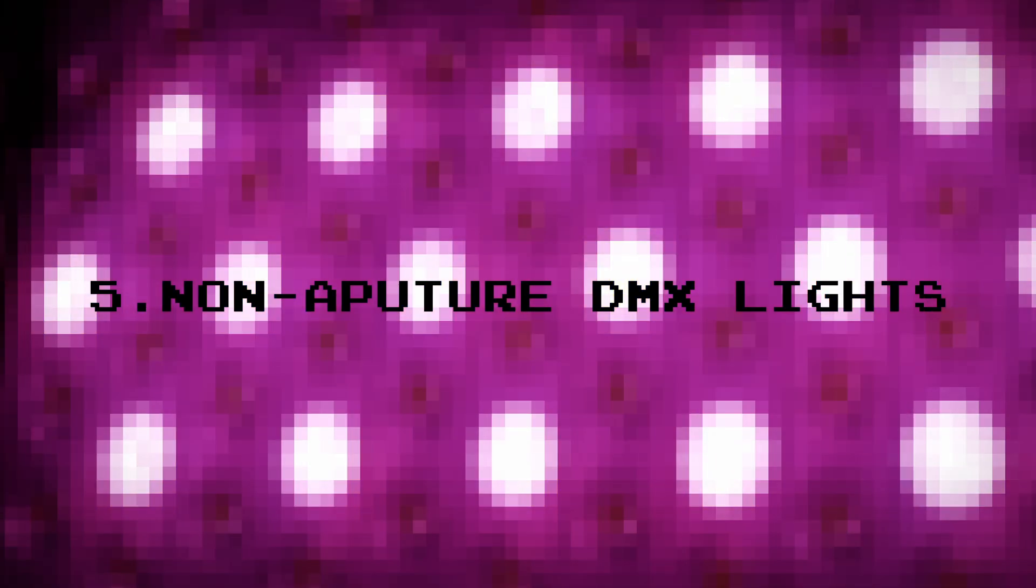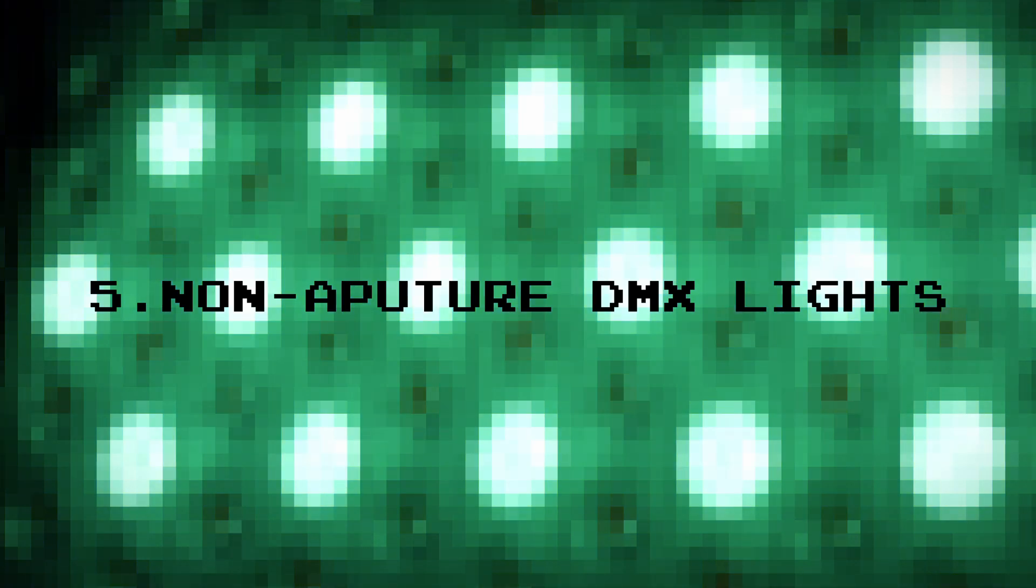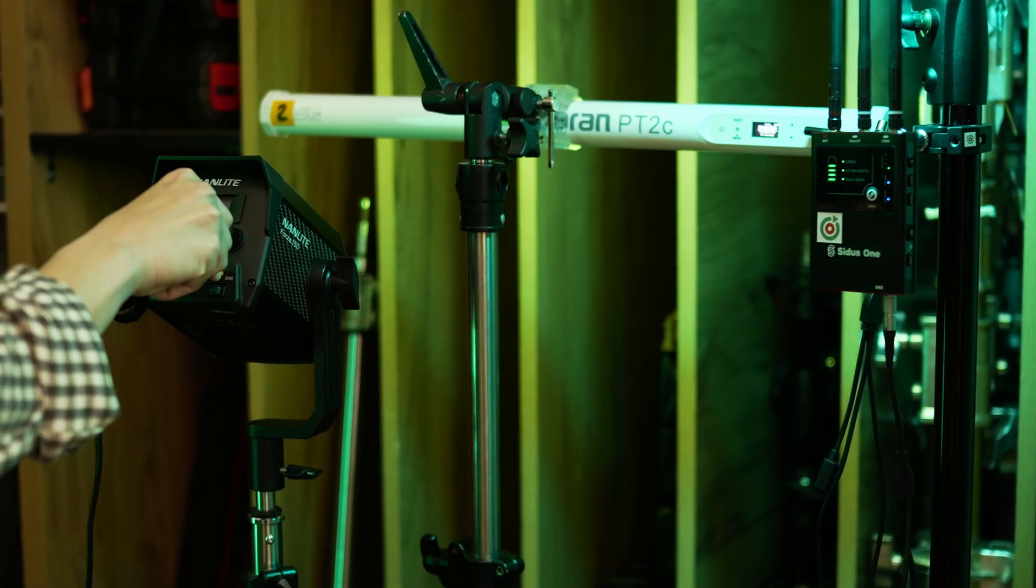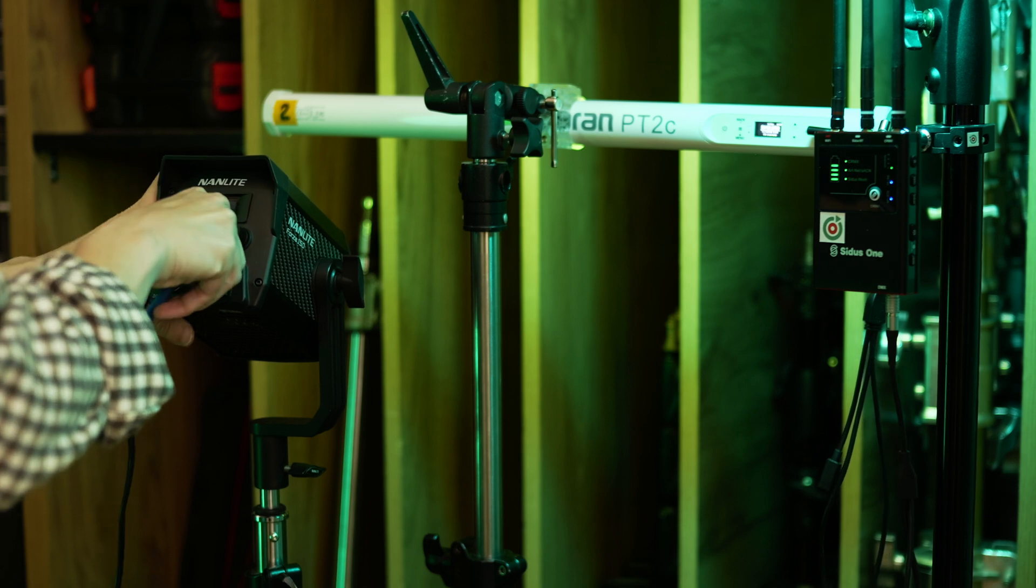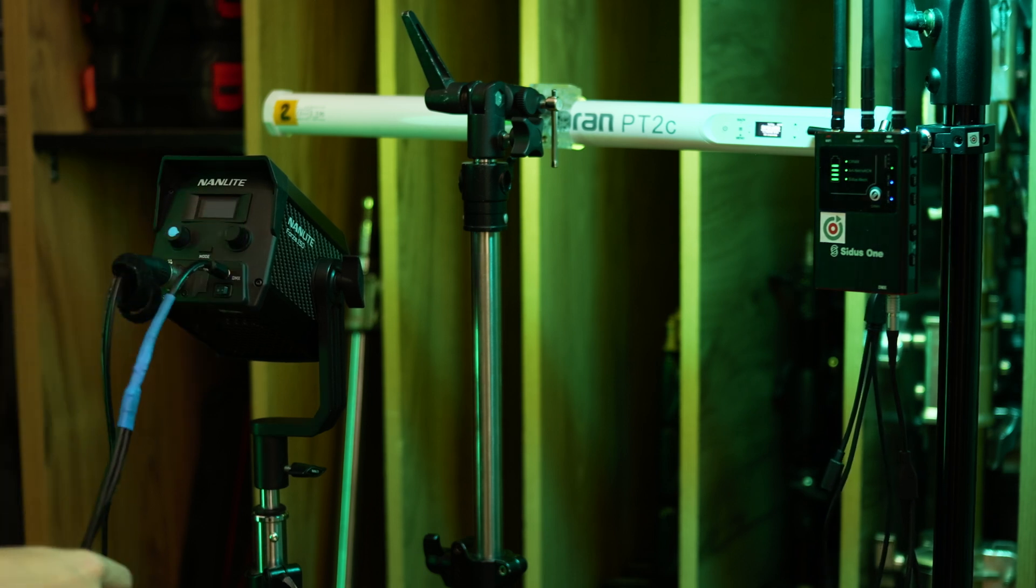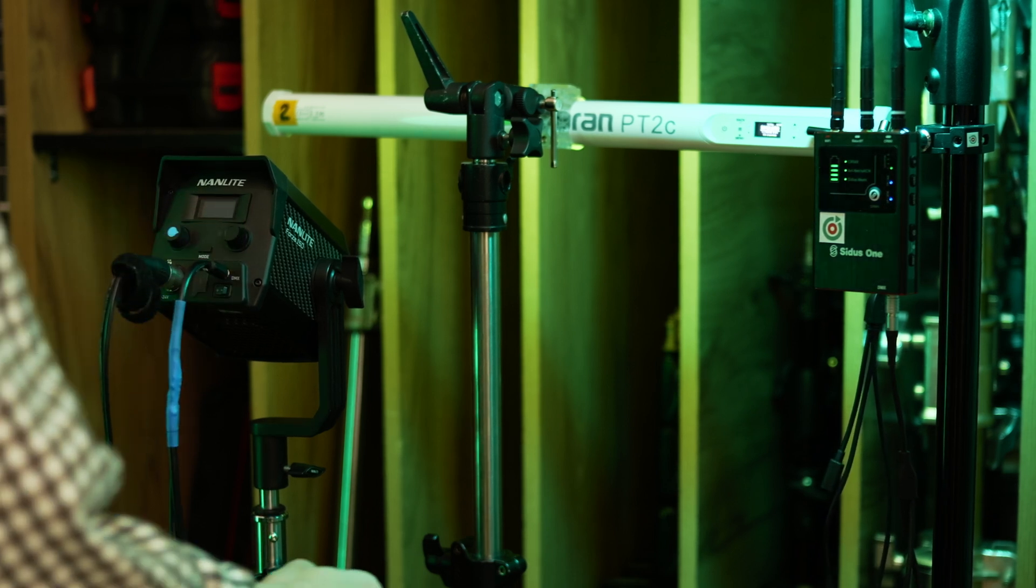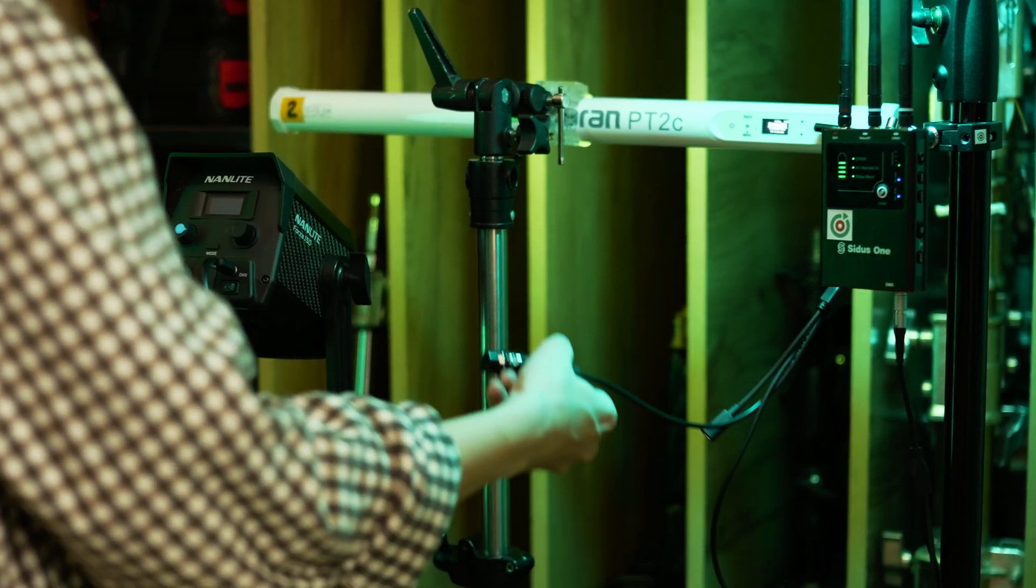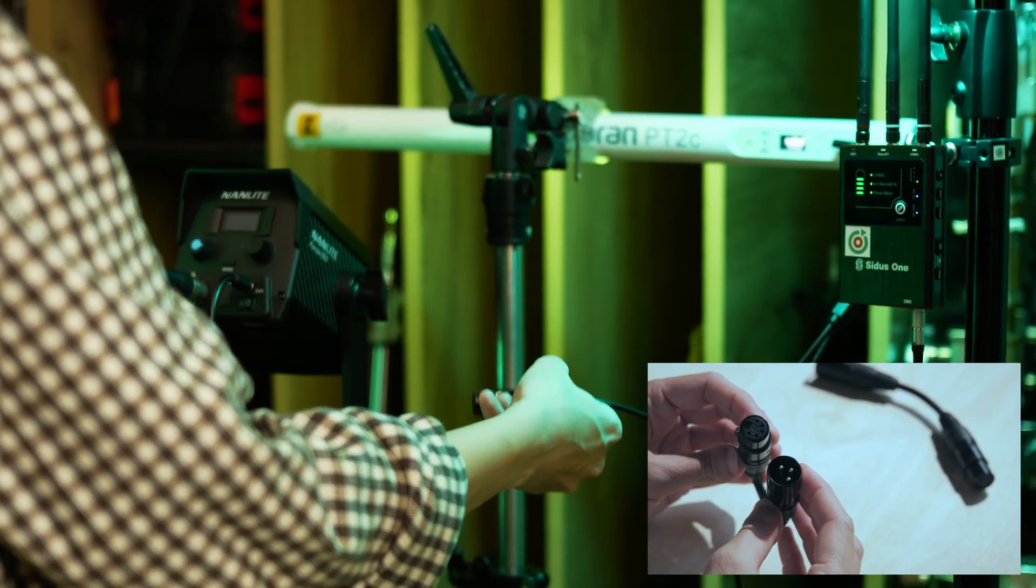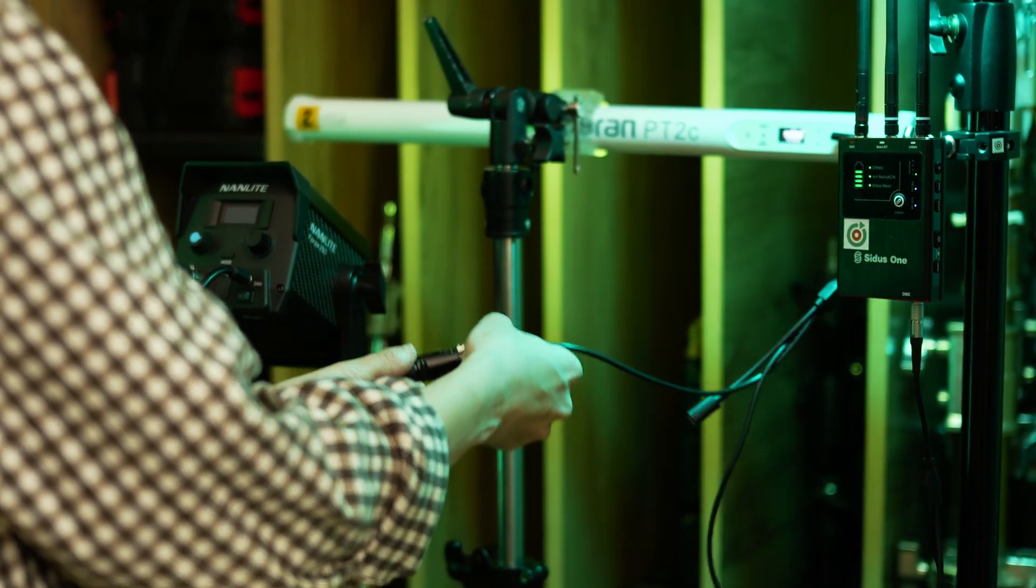Let's connect a non-Aputure DMX light. We'll use the Nanlite Forza 150, a daylight fixture. We connected it using DIY mini jack to 5-pin XLR cable. If you'd like a separate video on soldering DIY DMX adapters, let us know in the comments.